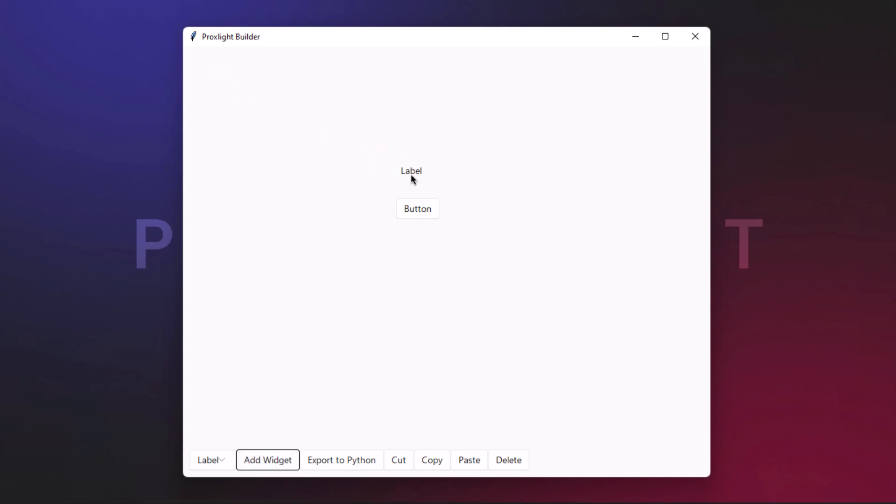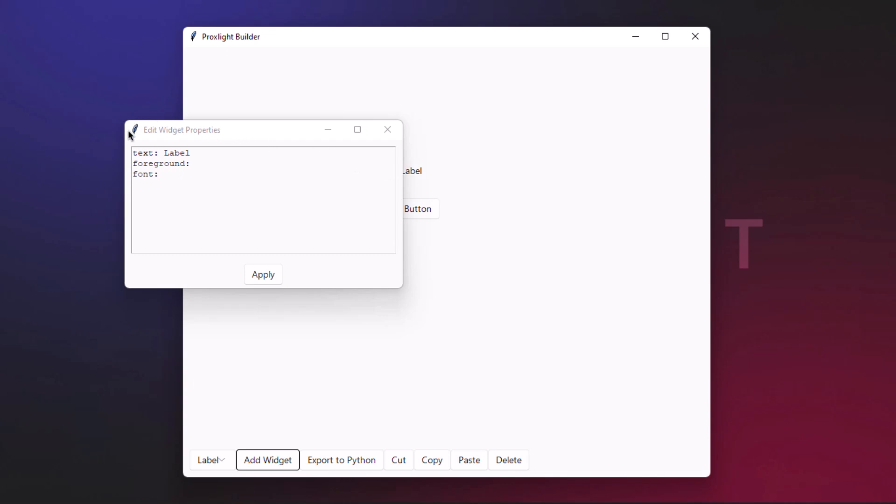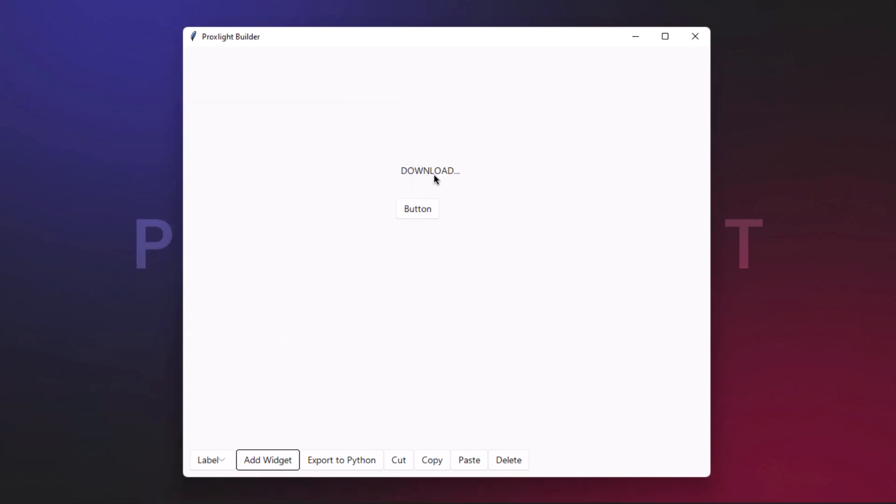The next step is to edit the property. Simply double-click on this and you can open the edit widget property tab. You can rename this label, let's say "download". You can change the foreground and the font. Now hit the apply button and this will change the font.